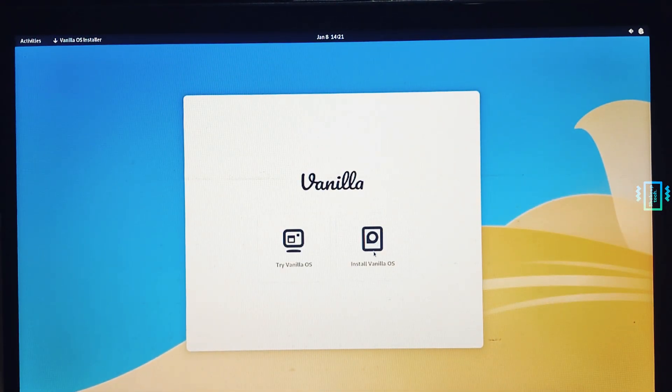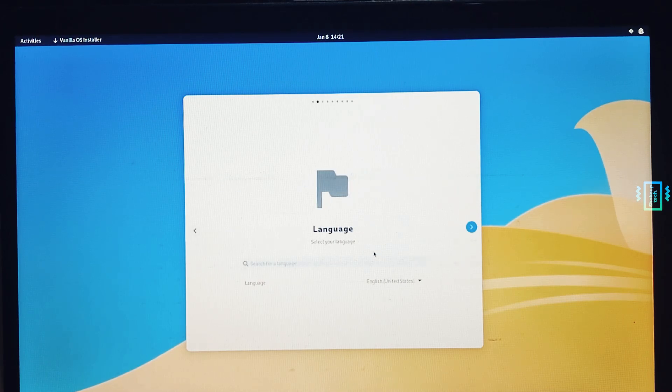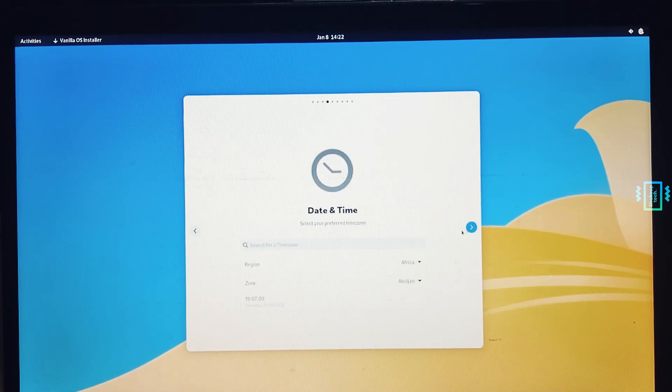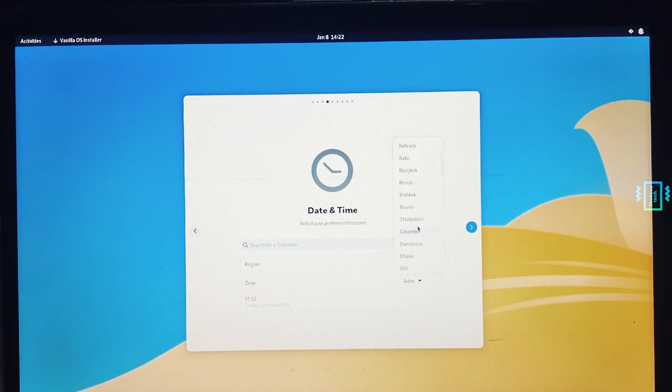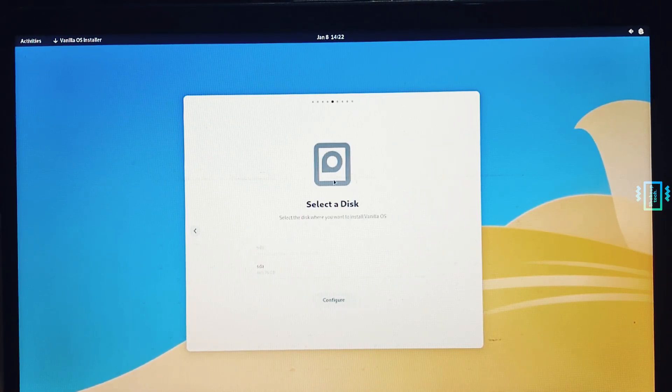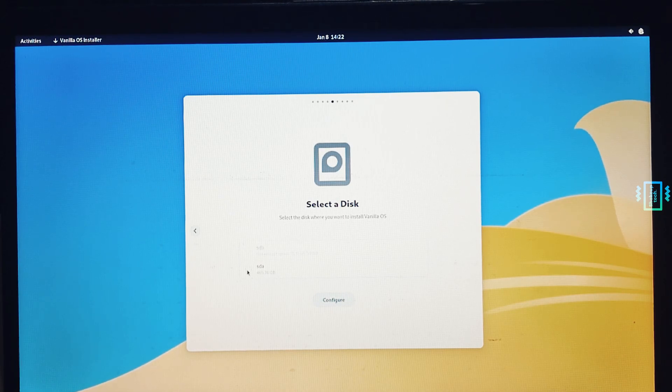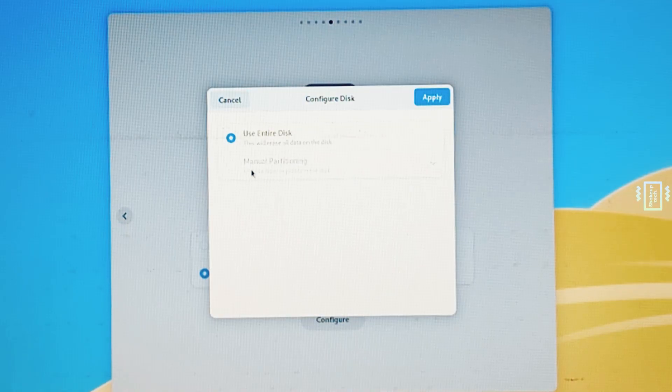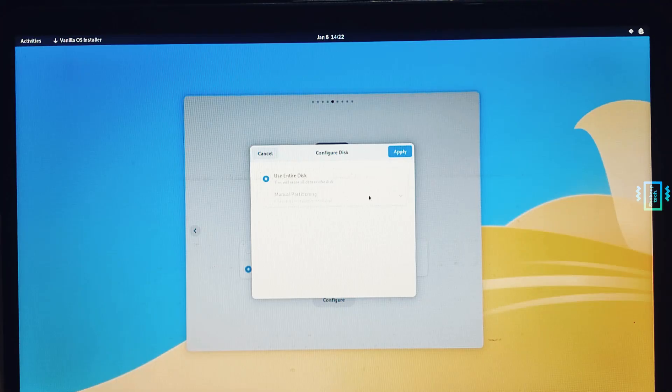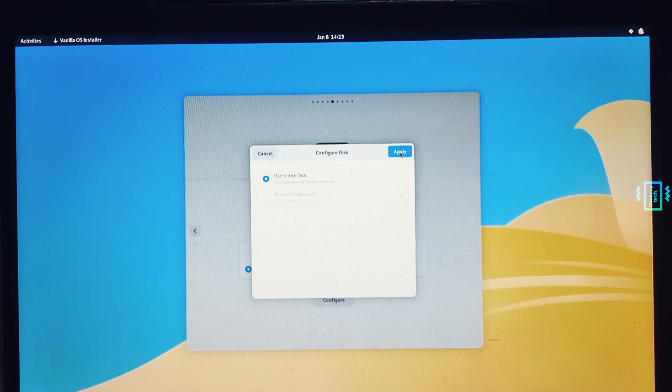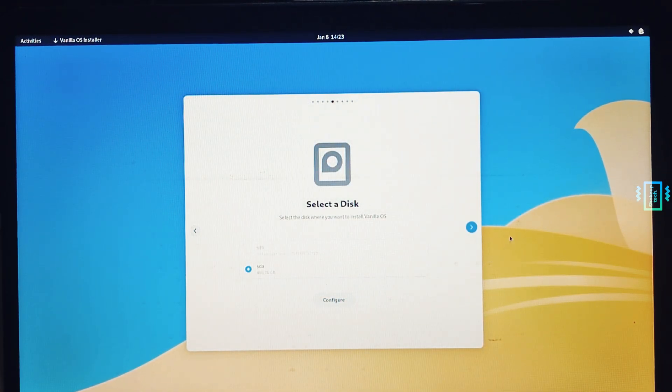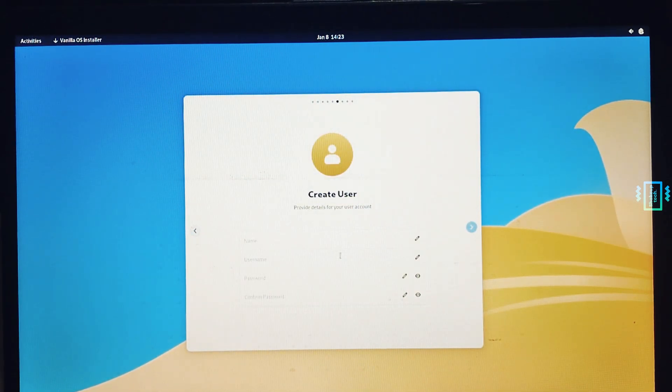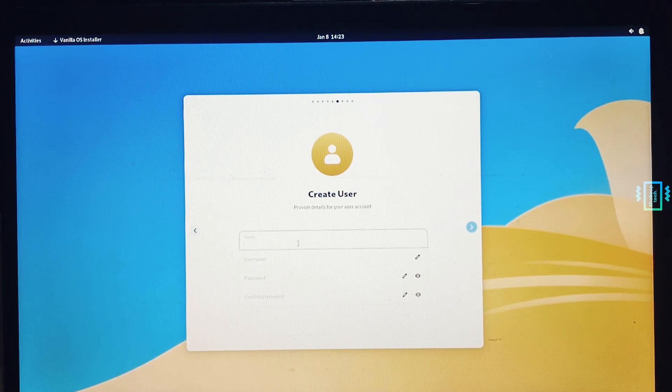Here it's asking to select a disk. It is showing by default my main drive, and you can configure it. Multi-boot installation is disabled, so currently you cannot dual boot it. You'll have to replace Windows, so it will erase everything. There's no dual boot option, so only if you're sure and you have files backed up, then only proceed as it's going to delete everything. Continue and create username and password.